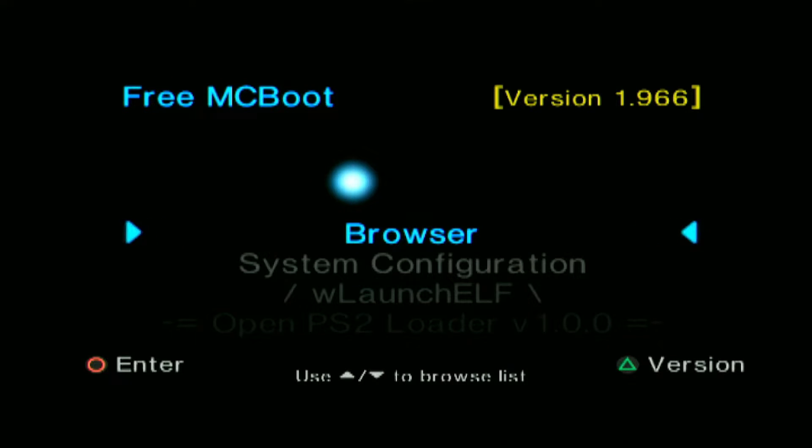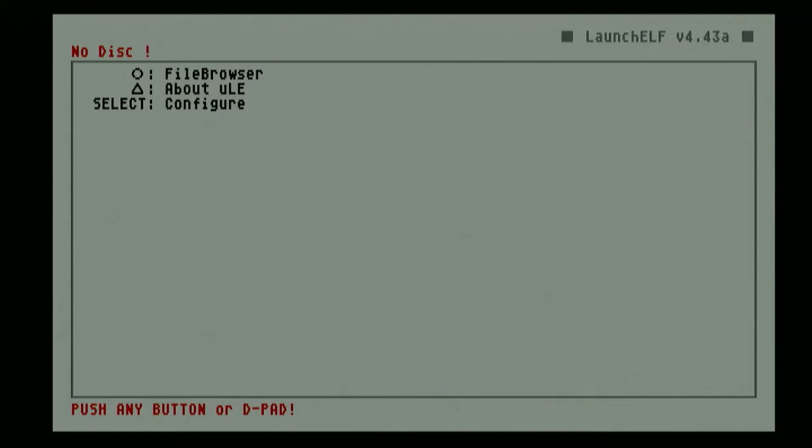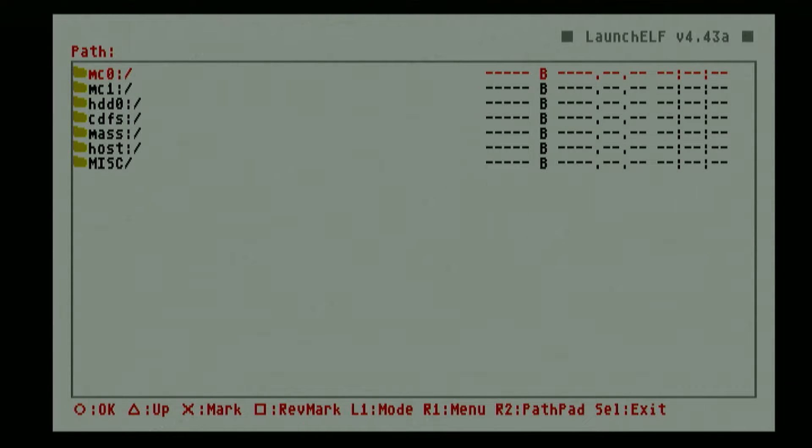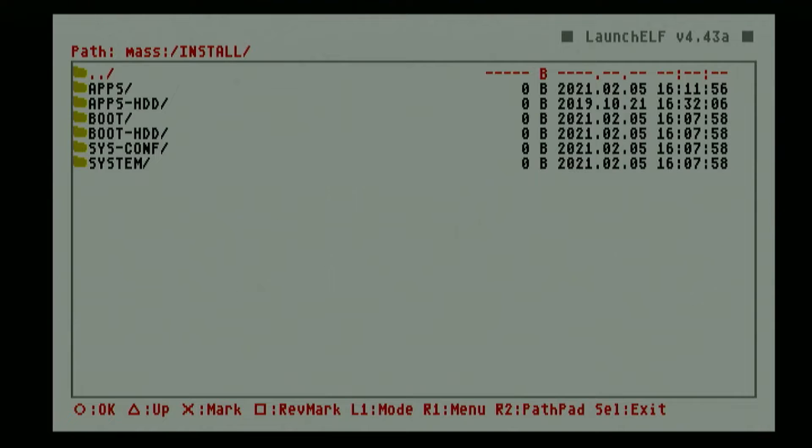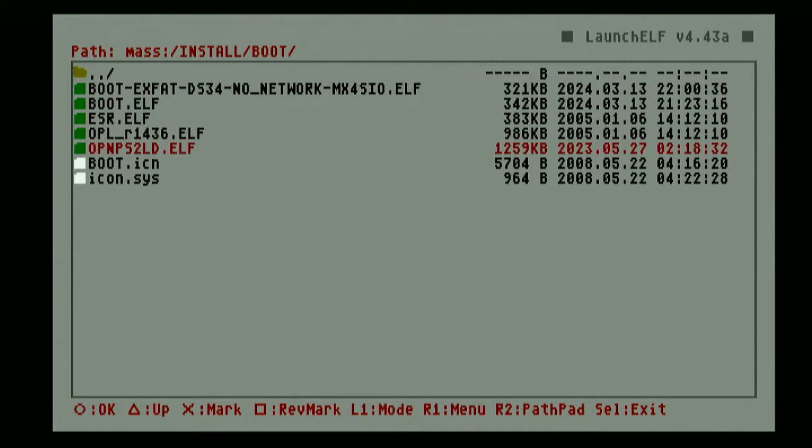On our PS2 let us go ahead and run the U Launcher. First we will have to replace our existing folders. Let us go to the browsers and locate our new files. In our case it's placed in the mass, then install, then boot folder. This is our updated U Launcher and this is our updated OPL.